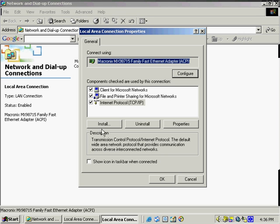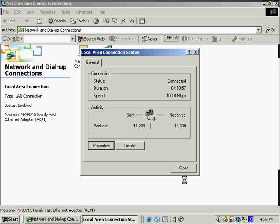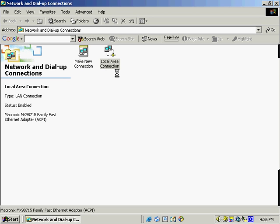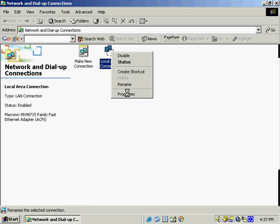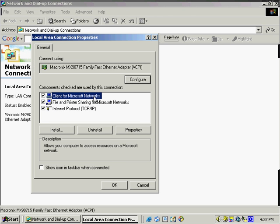And if we want, we can see a basic description of what this particular protocol does as we select it down in the description window. And it brings us back and we see that we're still connected. We can also see the properties by right clicking and properties and it opens up the same window that we just were looking at.